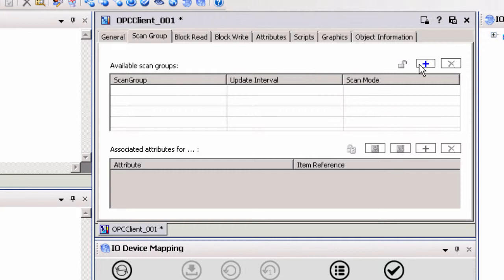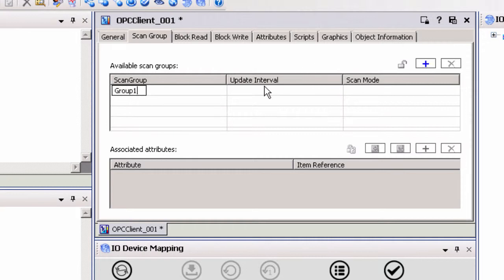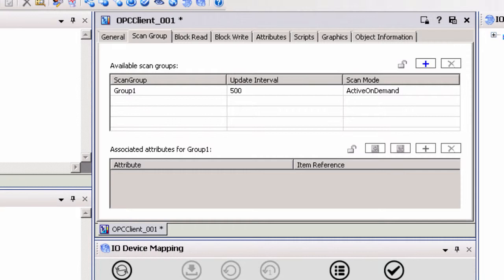To add a new scan group, click the add icon next to available scan groups. This will allow you to give your scan group a meaningful name and define the rate at which System Platform will request updates for the items in this scan group. With a scan group configured, there are three options for adding items to a group: add the item reference manually, browse the OPC server tag database, or import a CSV file with the tag information.